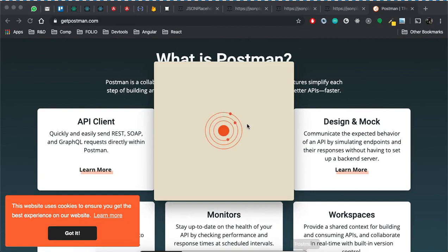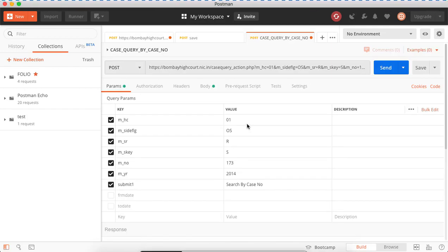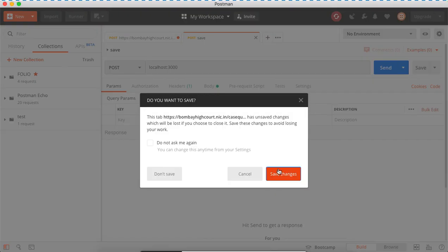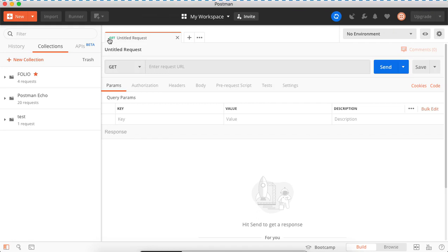Let's open Postman. Why are we learning Postman? We are using Postman to make HTTP GET requests and HTTP POST requests, because by default the browser doesn't allow all of this. When you open Postman, click the plus button to create a new tab. In the URL bar, you can enter any request URL — for example, www.google.com — and send a GET request from Postman.